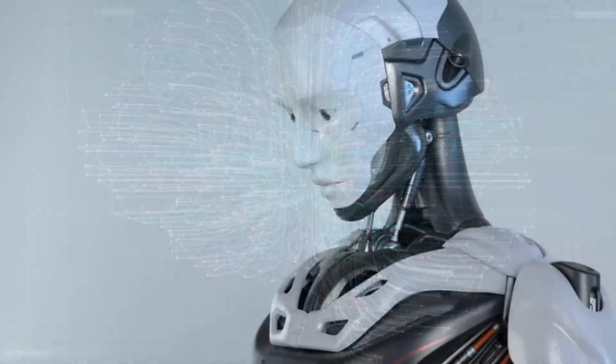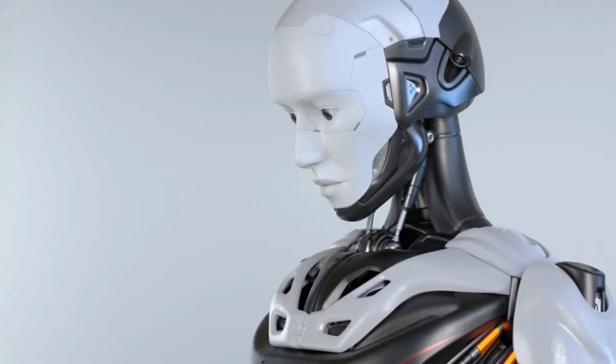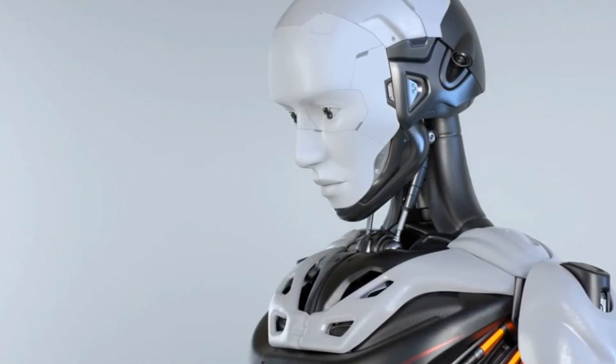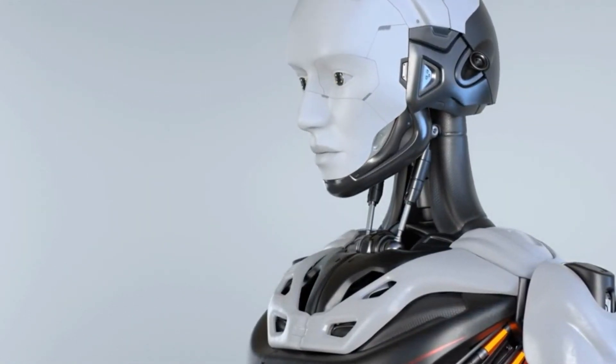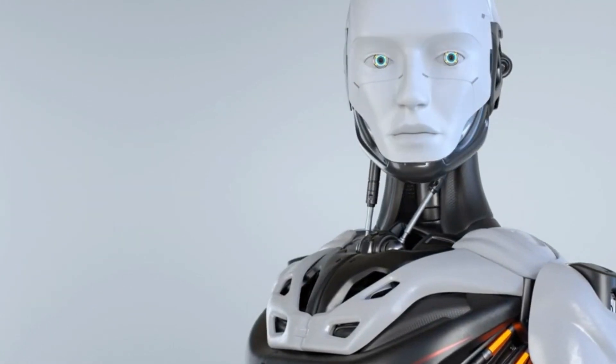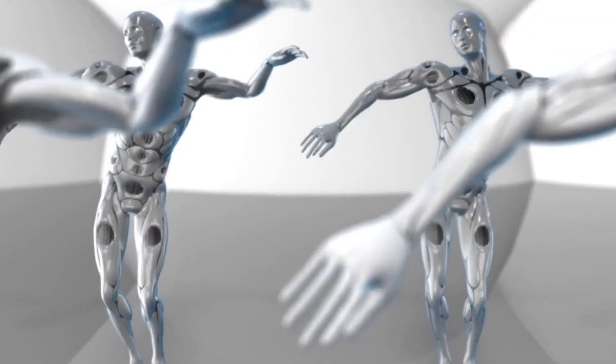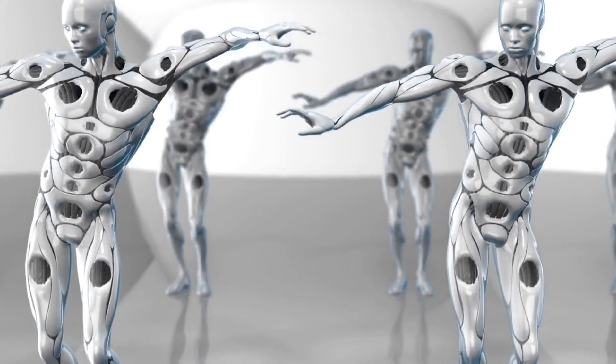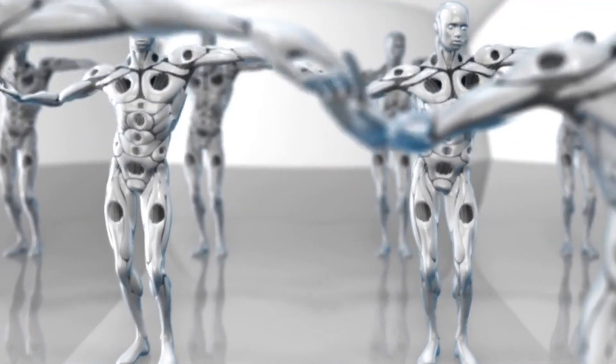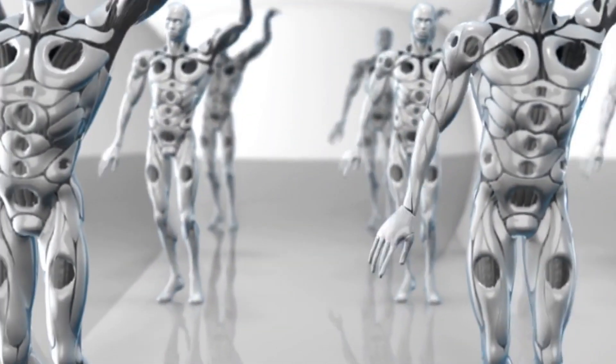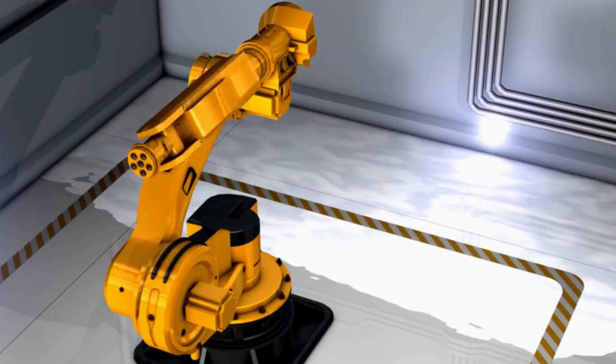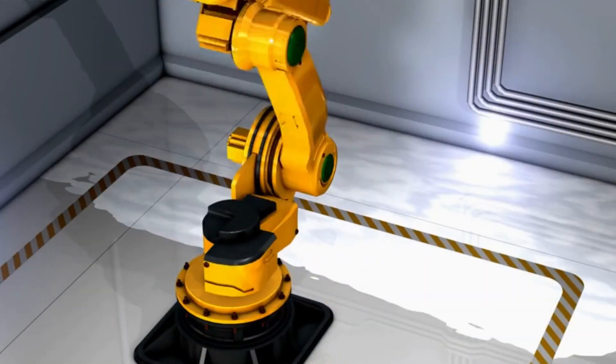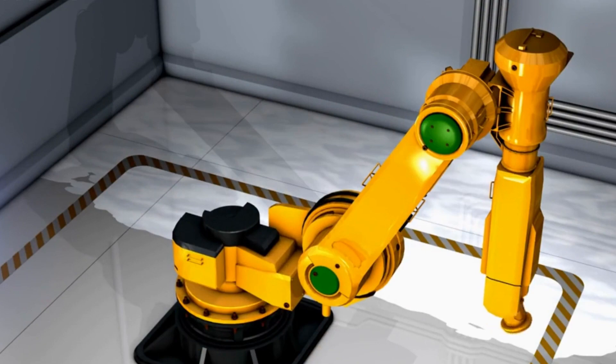As Ameca glides across the stage with fluid, graceful movements, the audience is held in a trance—a symphony of robotics in motion. Its limbs mimic the elegance of a professional dancer, each step and gesture carefully crafted to imitate human grace. Engineered Arts has pushed the boundaries of robotics, bridging the gap between cold mechanics and the poetry of human motion.